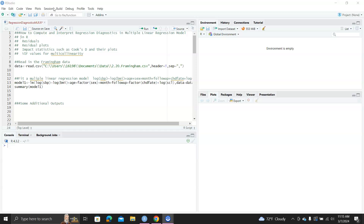In this video, I will show you how to compute and interpret regression diagnostics in a multiple linear regression model using R. I'll show you how to compute different residuals and impact statistics, then generate different plots, and learn how to interpret those plots.